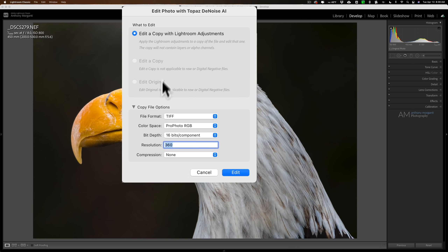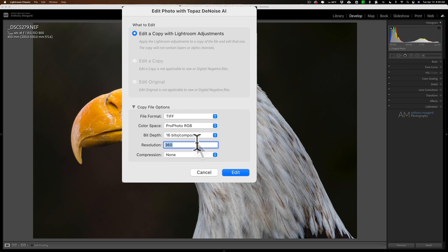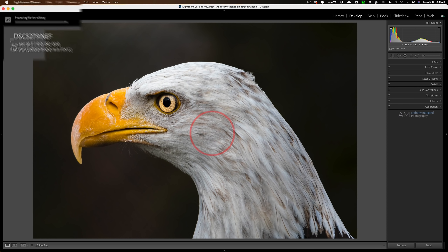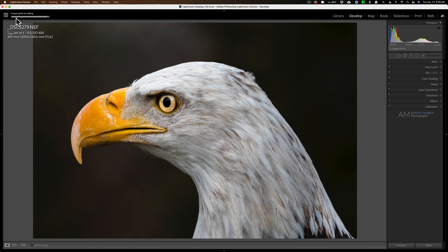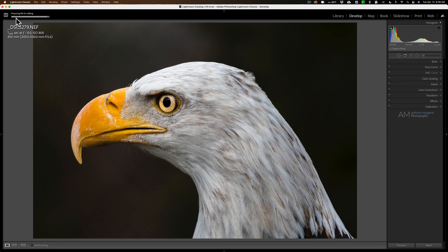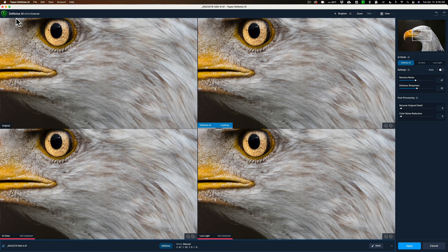Because it's a raw file it has to be edited as a copy with Lightroom adjustments — you can see everything else is grayed out. I'm going to use a TIFF, ProPhoto RGB, 16 bits per component, resolution of 360, without any compression, and I'll click Edit. You can see a progress bar in the top left corner — Lightroom is creating the TIFF file with those specifications, and once it's created it will open it up into Denoise AI.